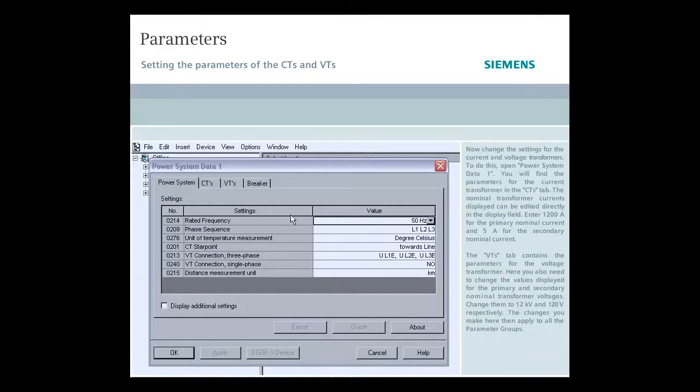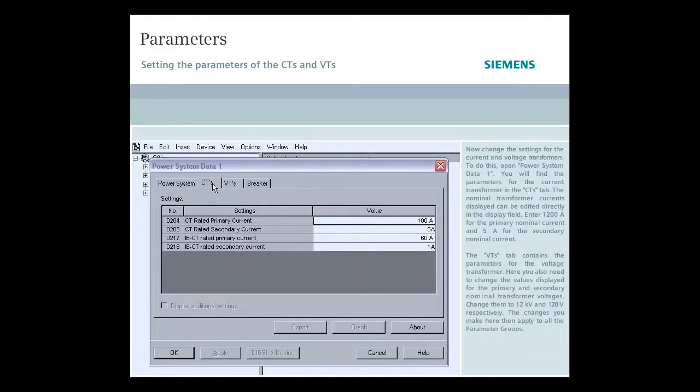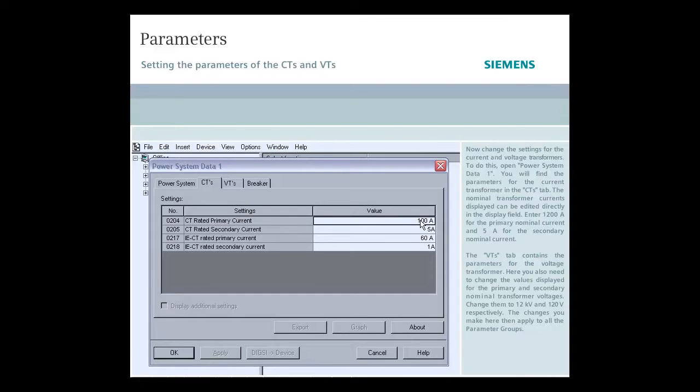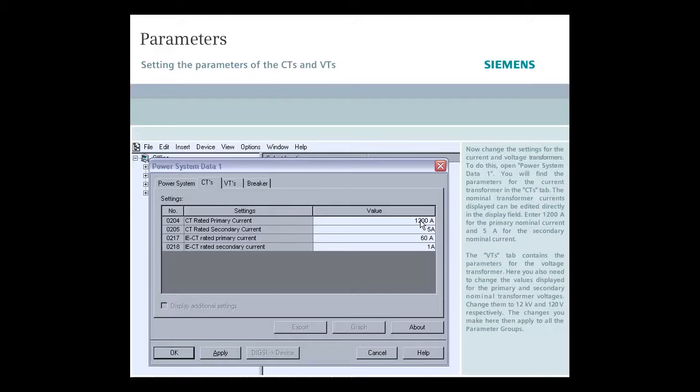You will find the parameters for the current transformer in the CTs tab. The nominal transformer currents displayed can be edited directly in the display field. Enter 1200 amperes for the primary nominal current and 5 amperes for the secondary nominal current.